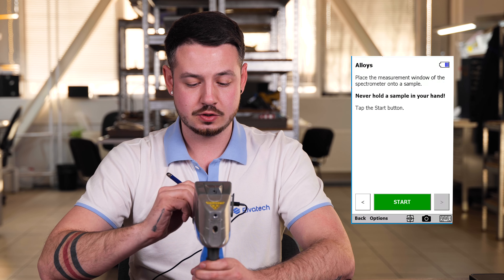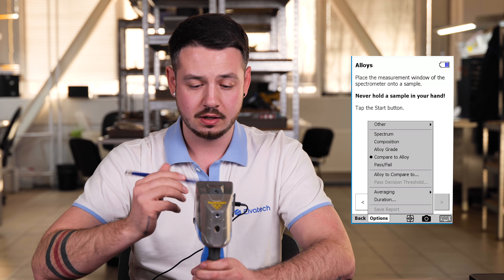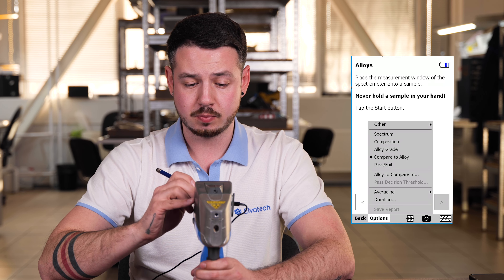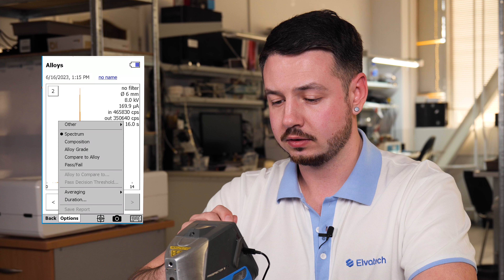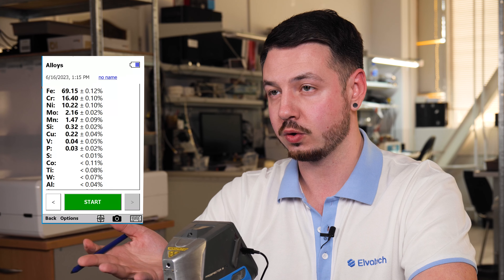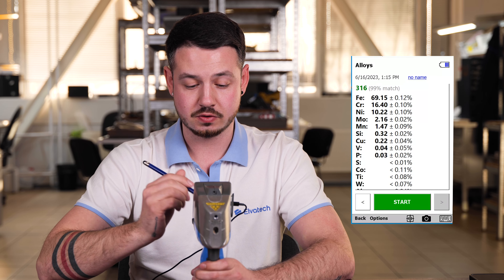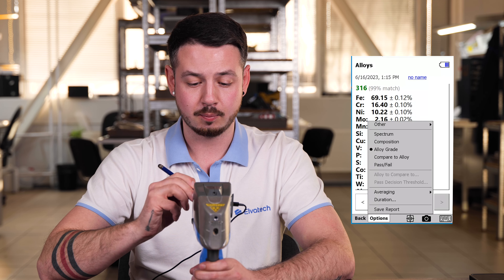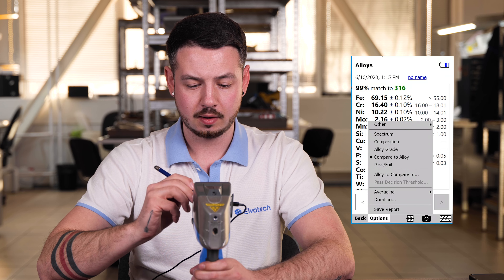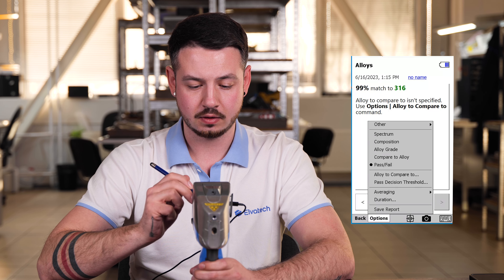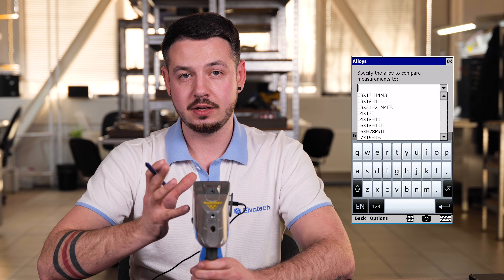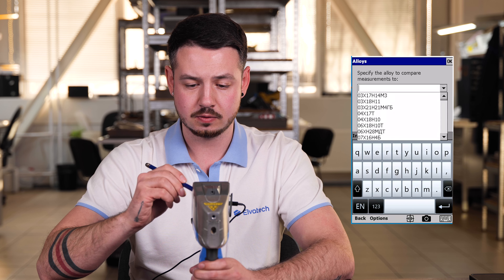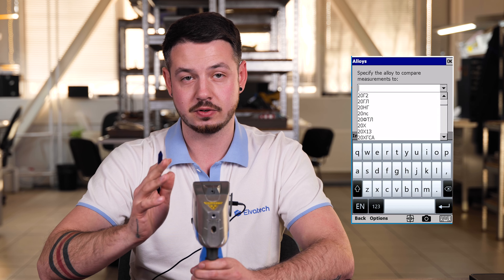We also have additional settings for each calibration. Going into the calibration menu options, you can adjust the spectrum view to show all results as a spectrum. You can set the composition view, which we commonly use, and alloy grade, which is really important for metals and alloys mode. There is also compare to alloy, and a library with alloys where you can compare your results — there are a lot of different grades and standards in there.